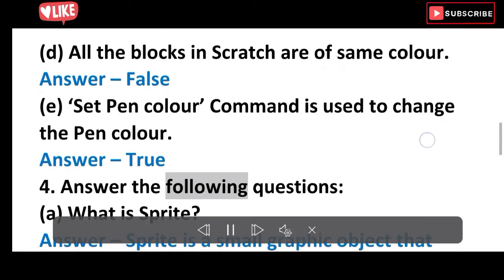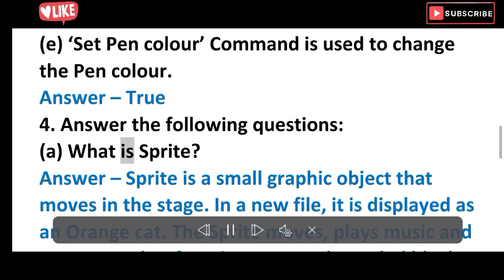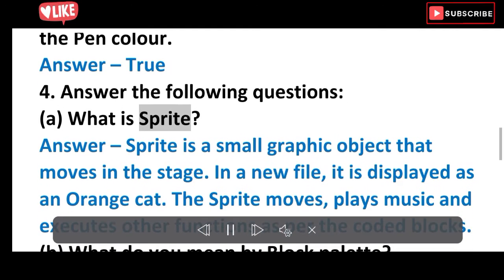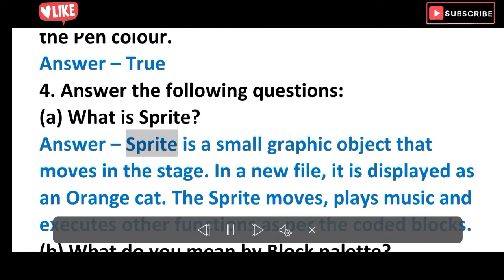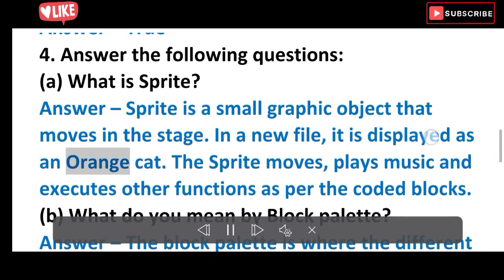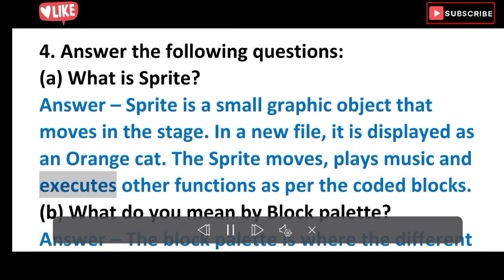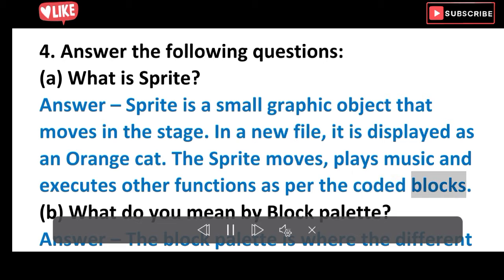Question 4: Answer the following questions. A. What is a sprite? Answer: A sprite is a small graphic object that moves in the stage. In a new file, it is displayed as an orange cat. The sprite moves, plays music, and executes other functions as per the coded blocks.